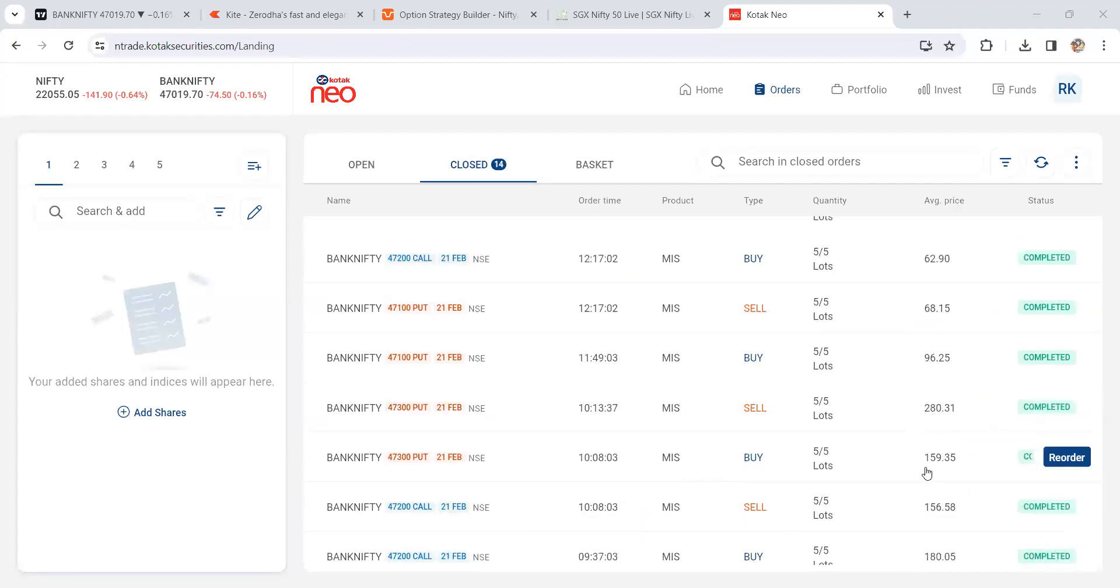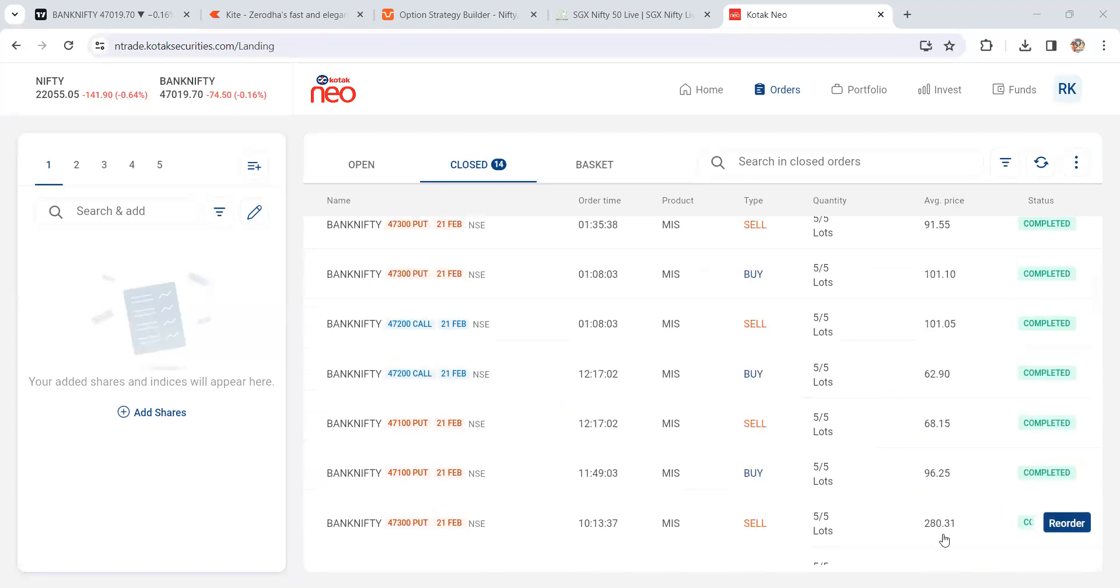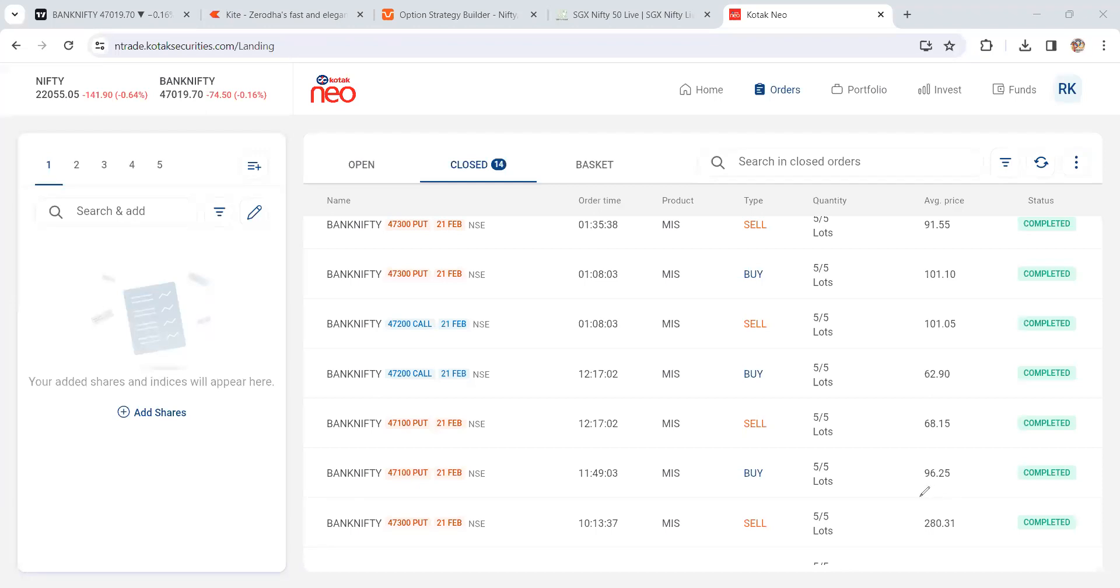This is uncut video. Try to watch till the end so you can understand the entry and exit details and risk management. We bought at 96 and sell at 68 - close to 28 points of loss.